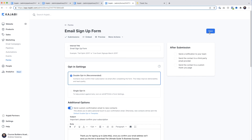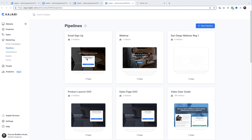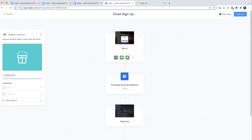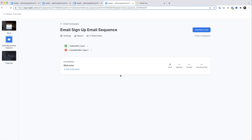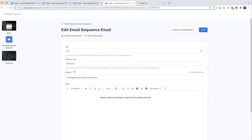Now we've got to set up the email to send the link to the PDF. I'll jump back to the pipeline, click on our pipeline, come down to the blue icon — the email sequence — and select it, then click on the email itself to edit it. Here under Day we have a zero, which means the email is going to be sent immediately.